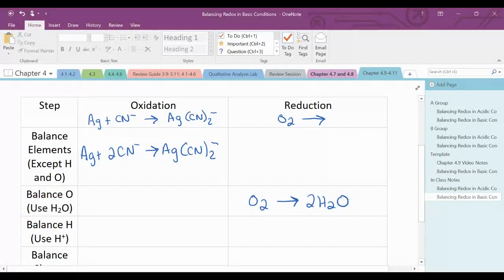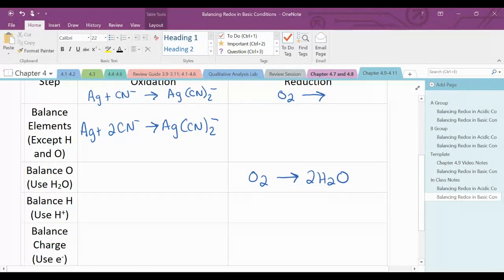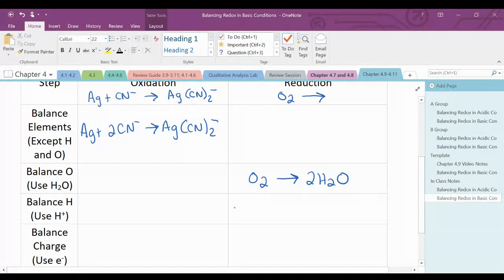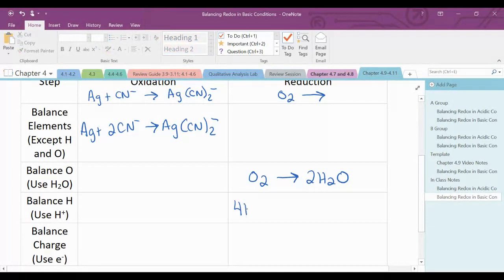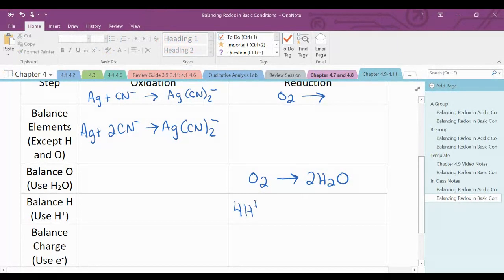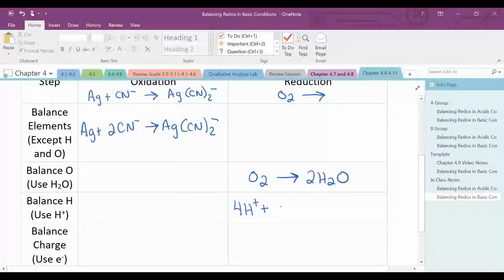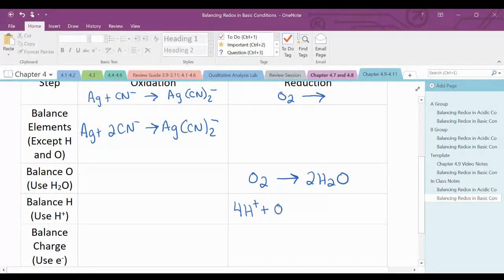The next step is to balance hydrogen. There's no hydrogen in my oxidation reaction, but in my reduction half-reaction there are four hydrogens on the product side. So I need to put in four hydrogen ions on the reactant side to balance those.